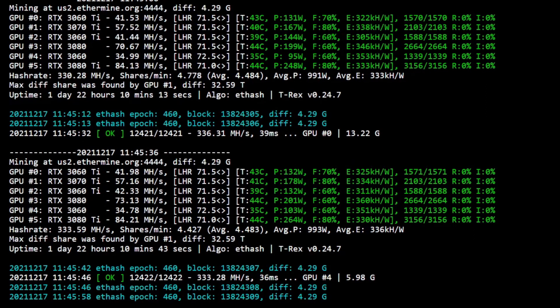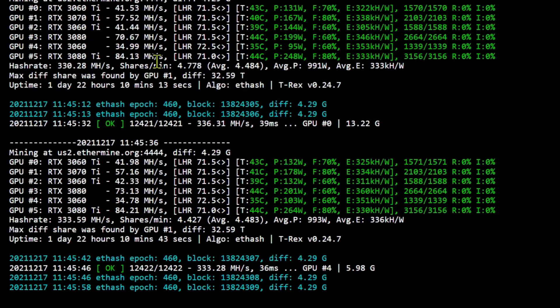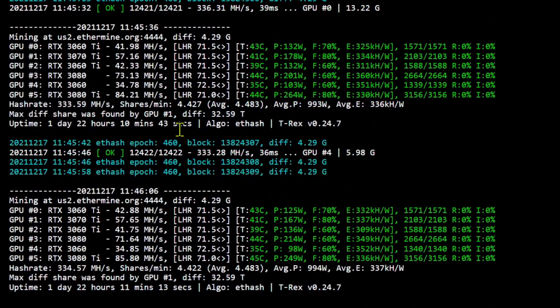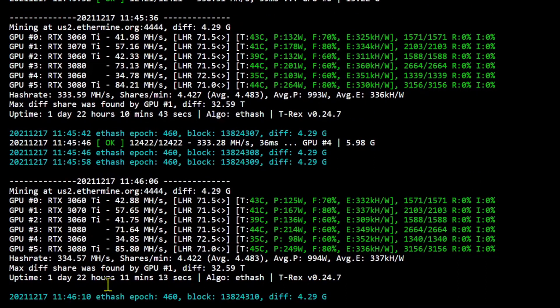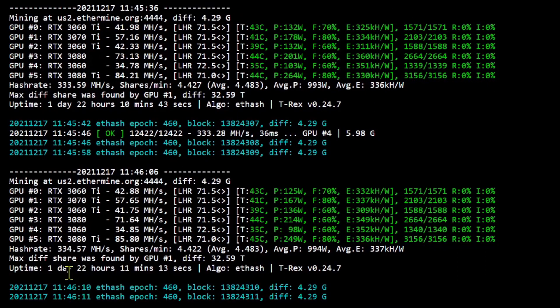Sometimes it comes back up, sometimes it doesn't. So if it doesn't come back up, that is a big issue because then the whole rig is down.